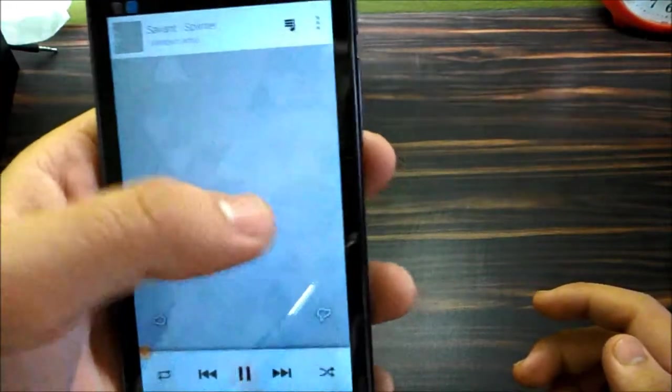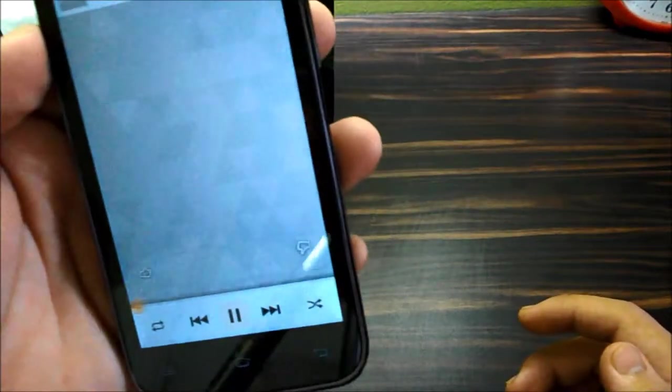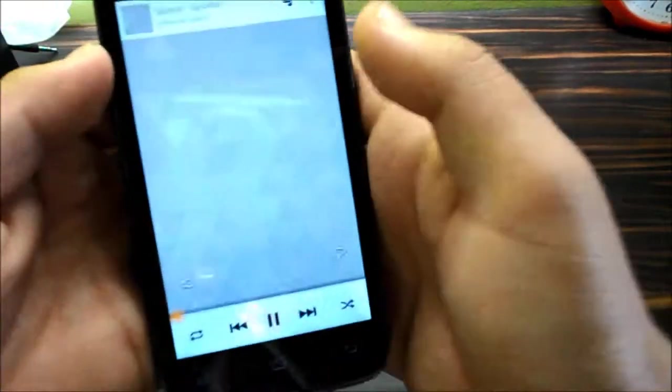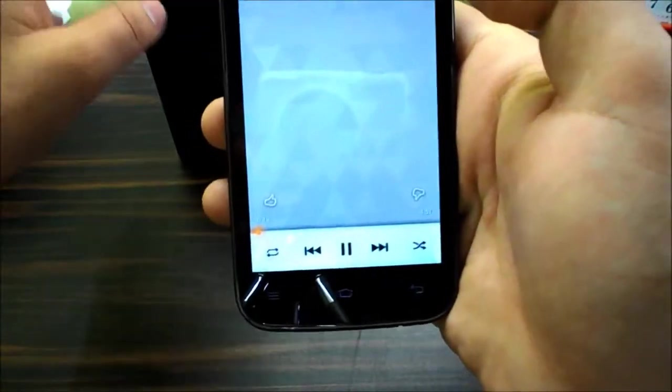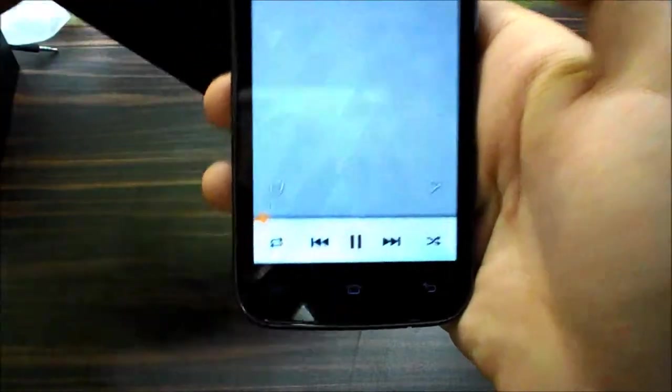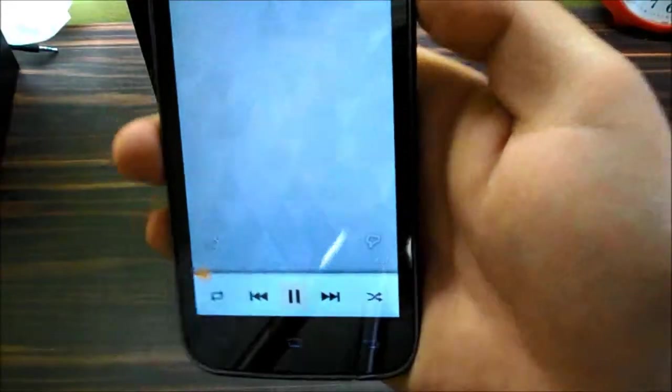So it doesn't have its own proprietary music app, it's the Play Music app which you get on stock Android. It utilizes that one itself.